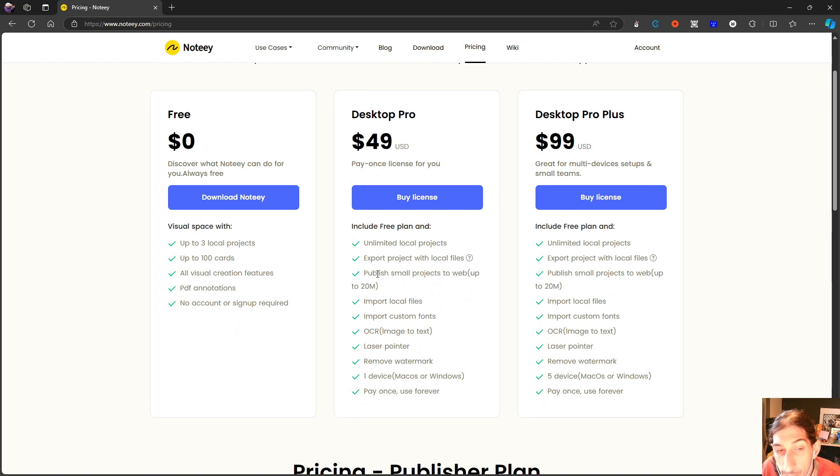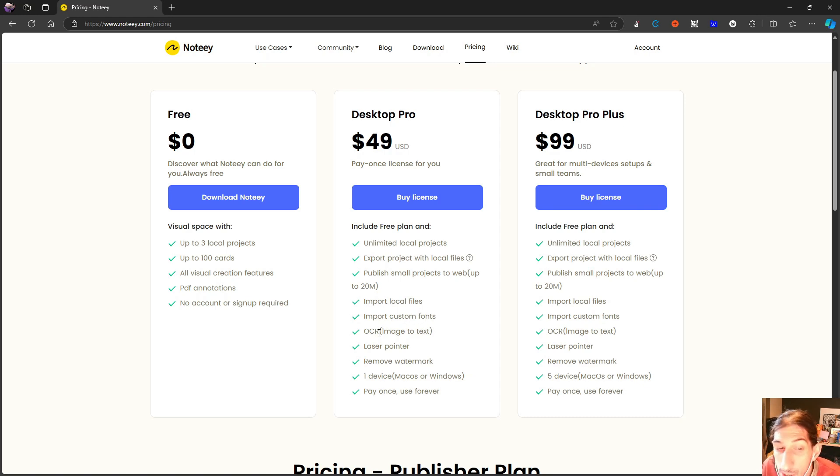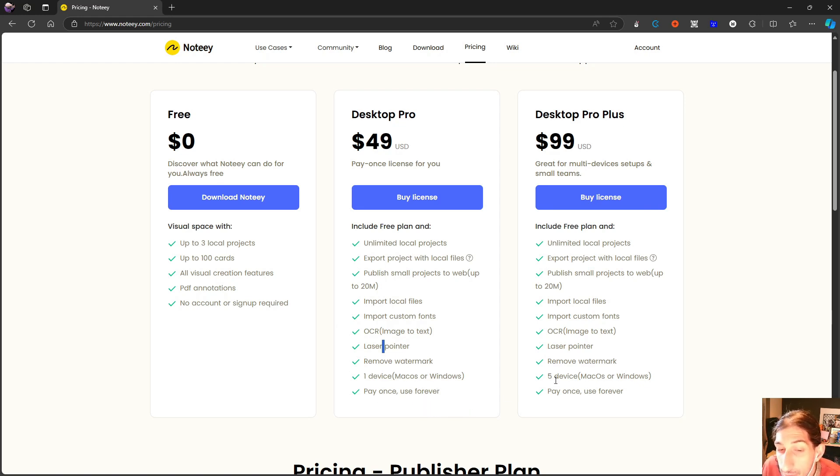With the Desktop Pro plan, you get published small projects to web, up to 20 megabytes, import local files, import custom fonts, OCR. This is actually really good. You remove the watermark and you get one device, either Mac or Windows. Pay once, use forever.